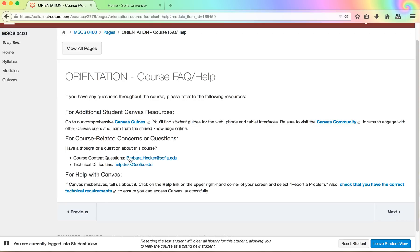You can see my email address here already but you can see it's also here. So for course content questions you would contact me. For technical difficulties you would contact the help desk at Sophia.edu. So as you navigate through the course if you do run into problems there are people around to help you.